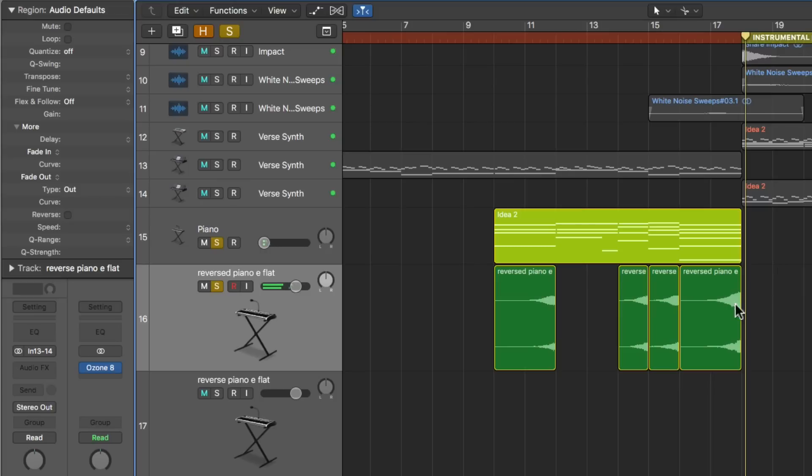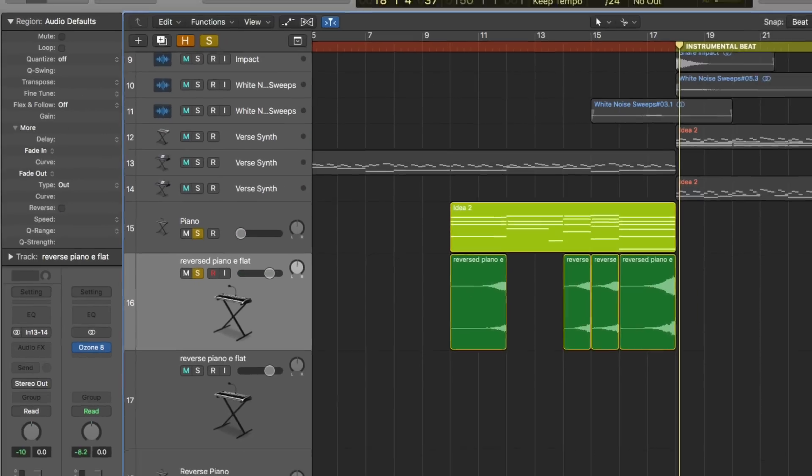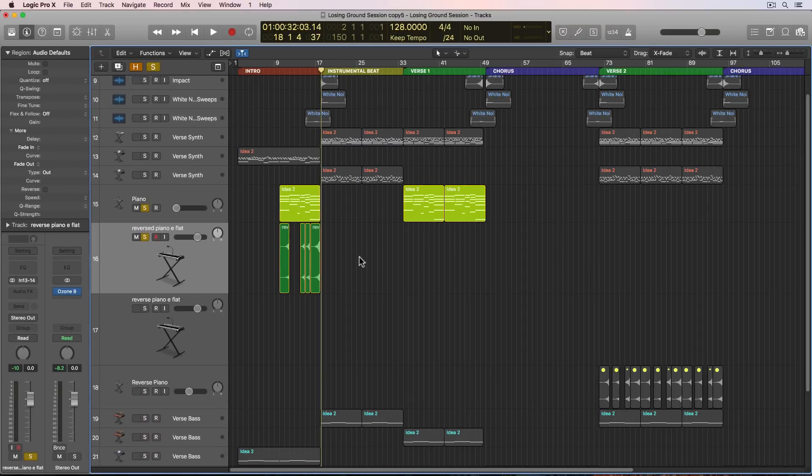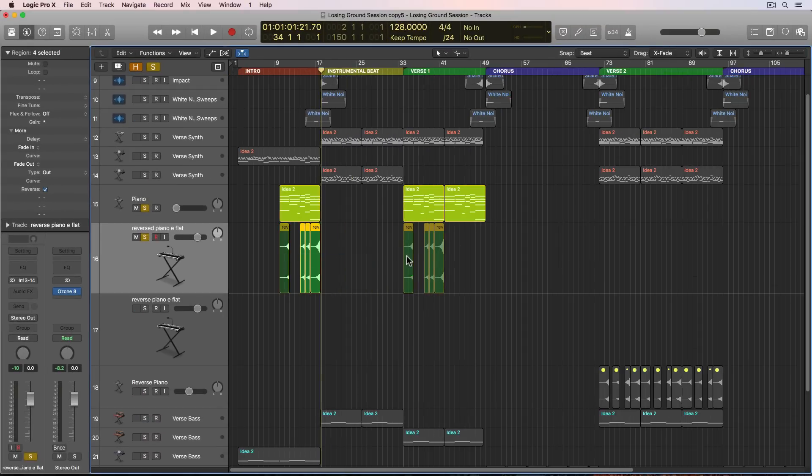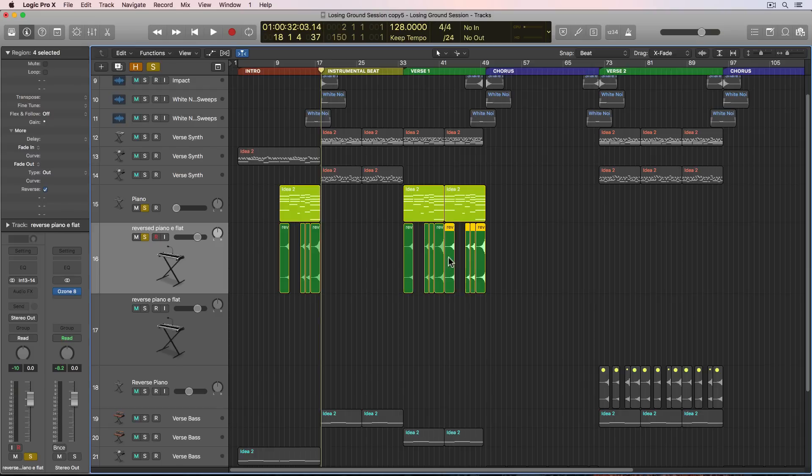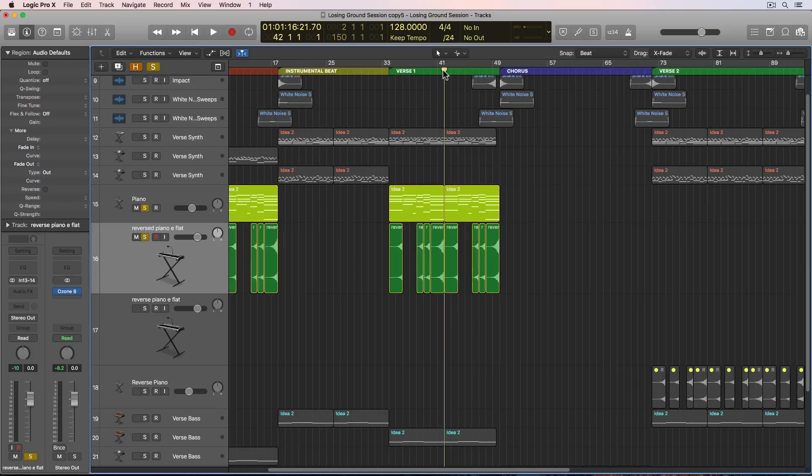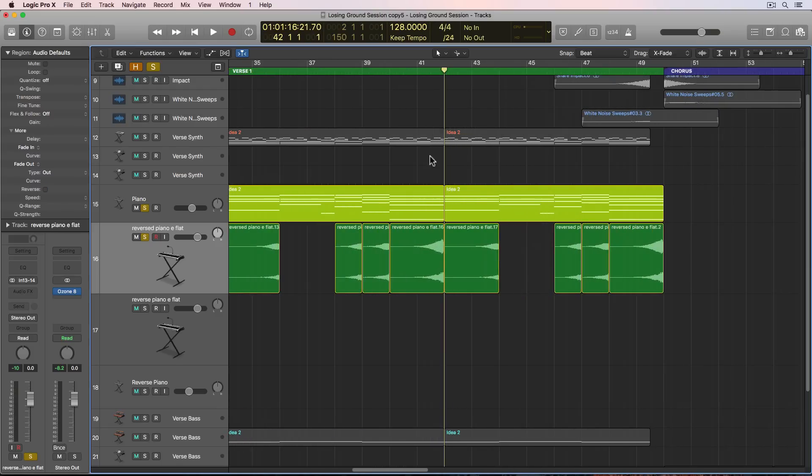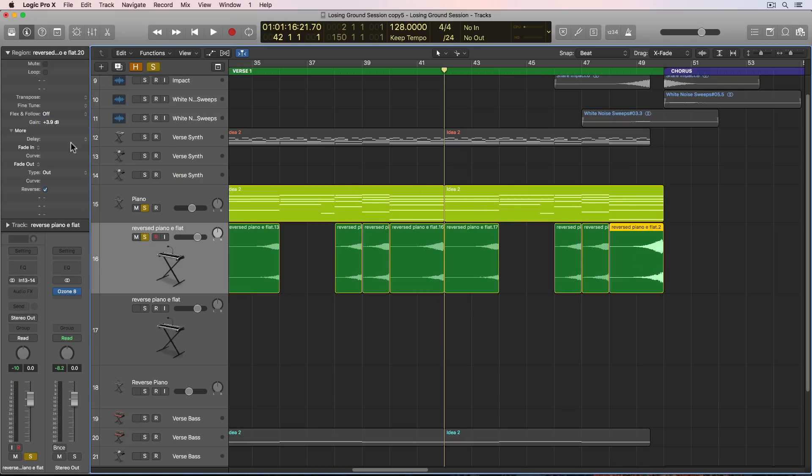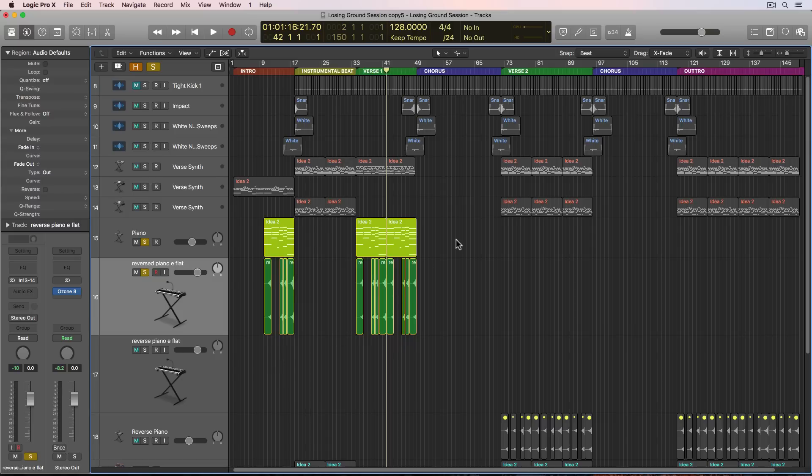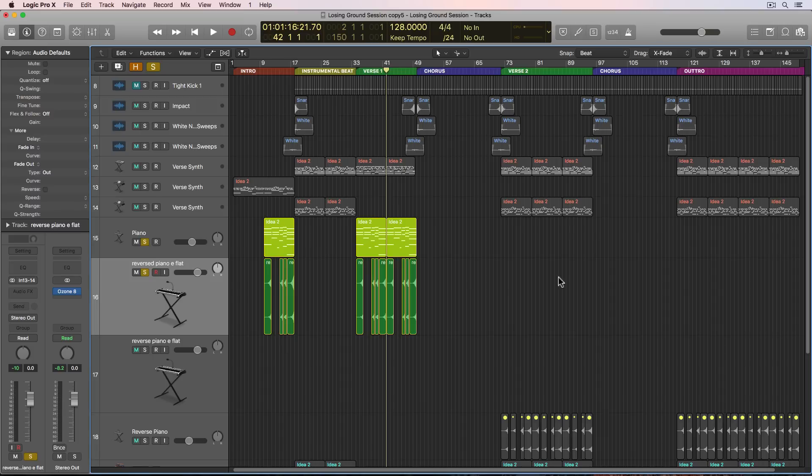Let's give this a listen. And remember that last chord, I pulled up the gain on it a bit just so it stood out in the transition a bit more. Then we can just duplicate these over. And the only thing is over here, we don't need that gain boost on these, so I'll just set that back to zero in the region inspector. And I went ahead and just deleted the piano and reverse piano in the other areas since we aren't using it.